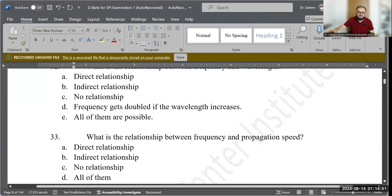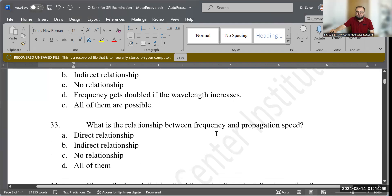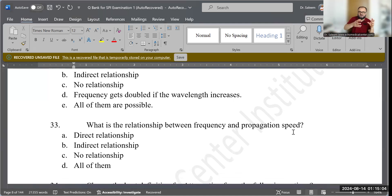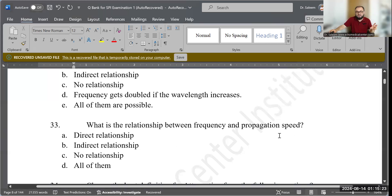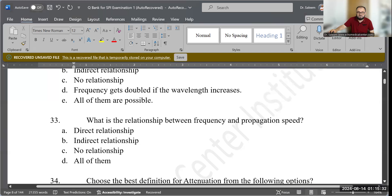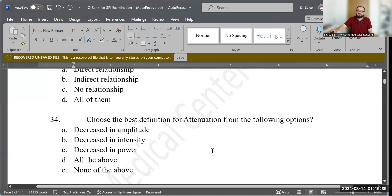Question 33: What is the relationship between frequency and propagation speed of sound? From the formula — frequency = propagation speed ÷ wavelength — propagation speed is in the numerator, so they share a direct relationship. If propagation speed increases, frequency increases. A — direct relationship — is the correct answer.